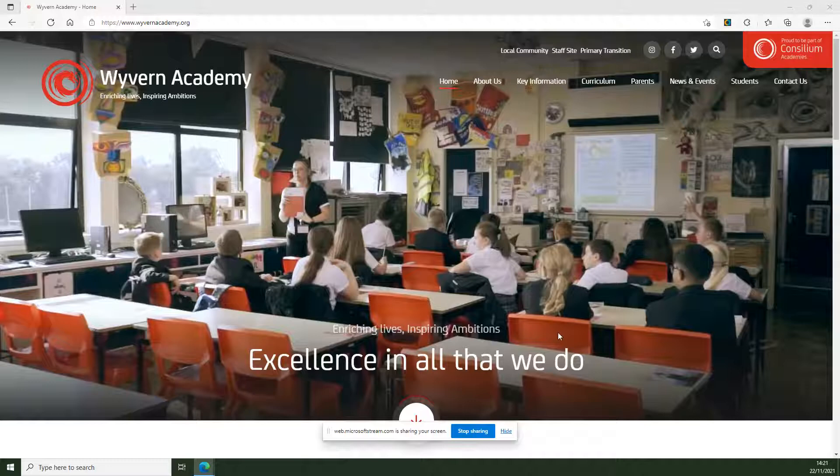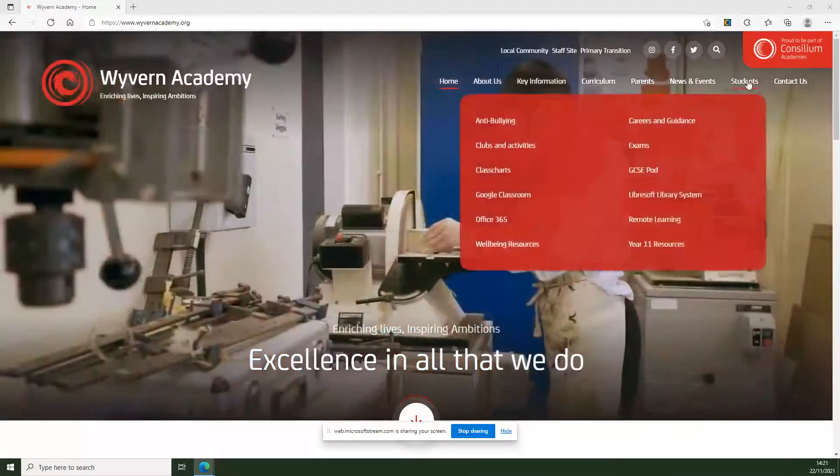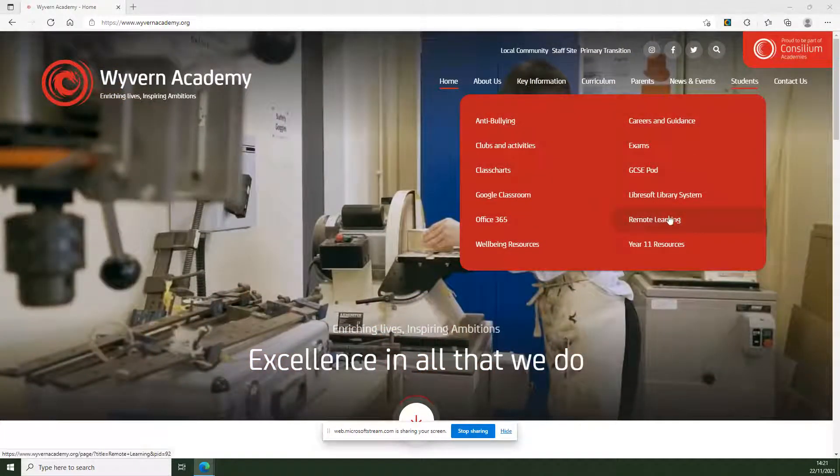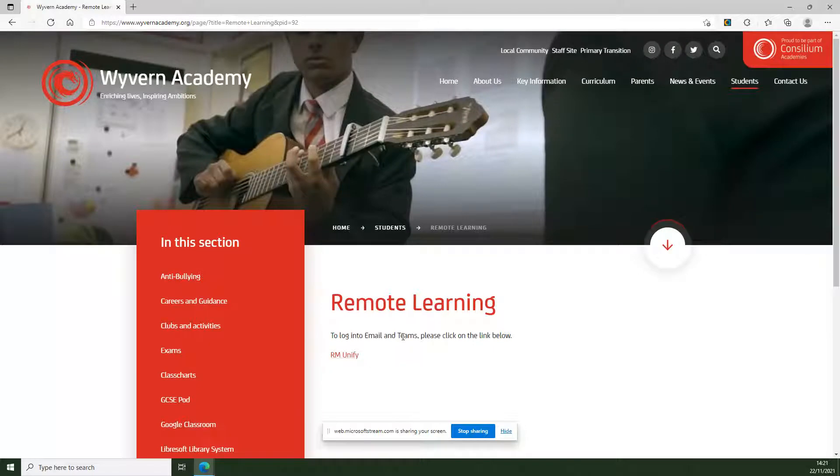Dead easy. All we're going to do is go to the school website, hover over the student tab, drop down, and click on remote learning. There's not a lot here, just one link to get into the email and Teams, and it is Teams we're going to be prioritizing.